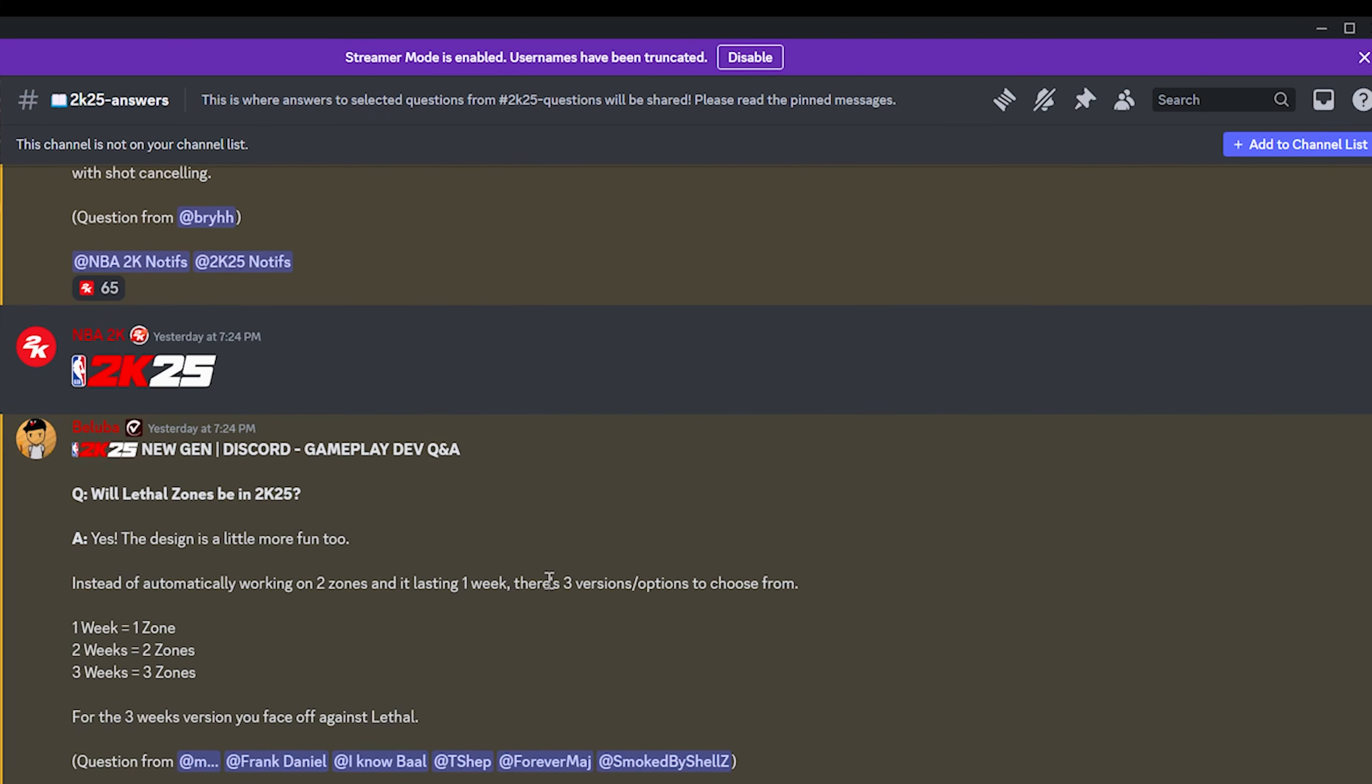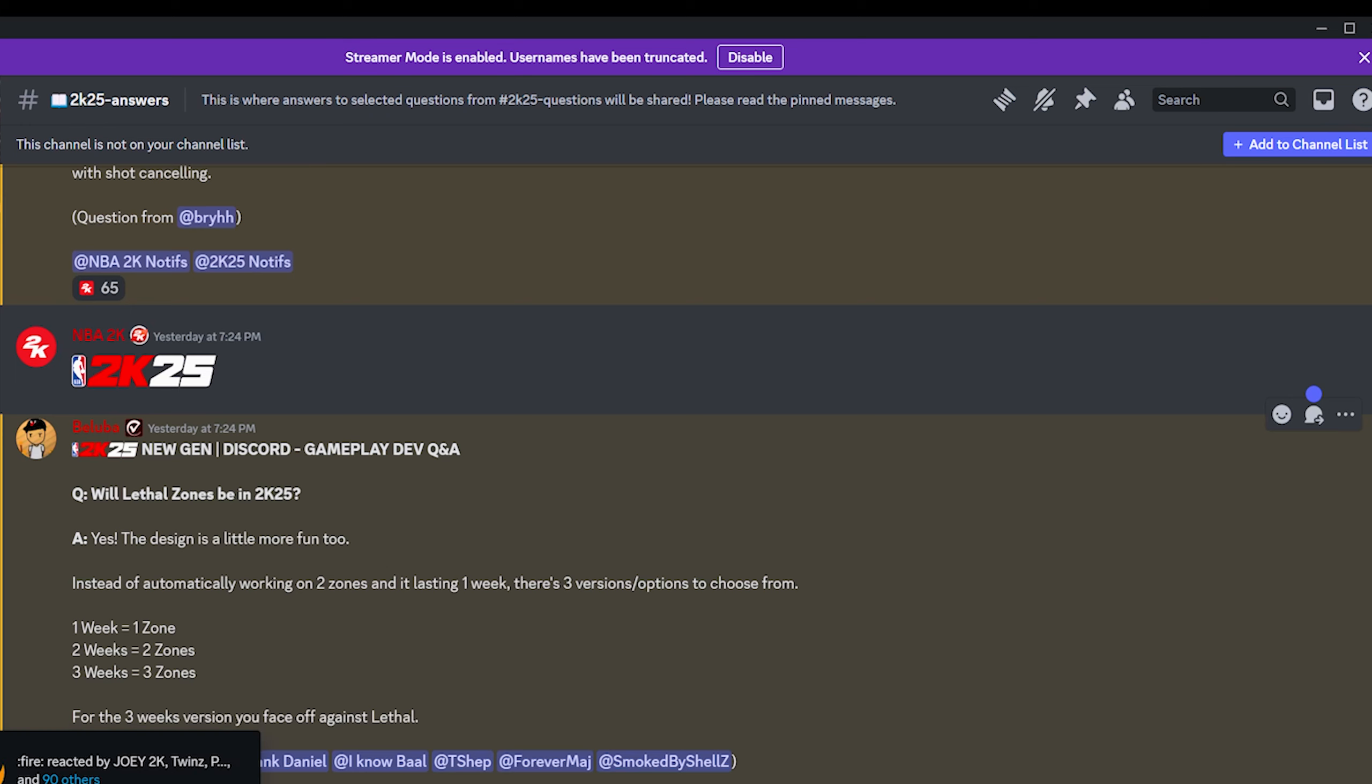Will lethal zones be in NBA 2K25? Yes. The design is also a little bit more fun too. Instead of automatically working on two zones and it lasting one week, there's three versions slash options to choose from. Week one you have one zone. Two weeks you have two zones. Three weeks you have three zones. That sounds really cool. I'm not gonna lie. That sounds pretty cool.